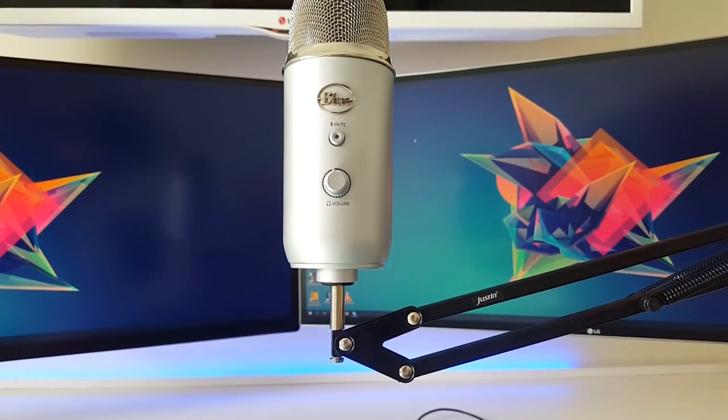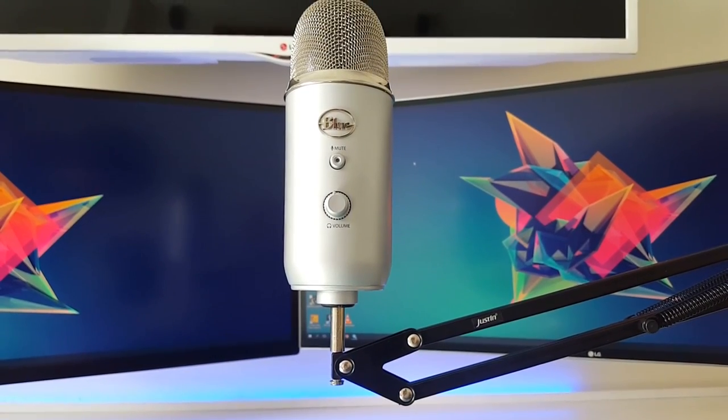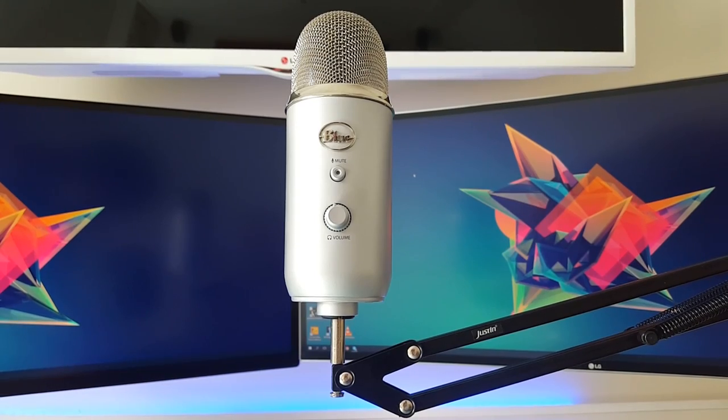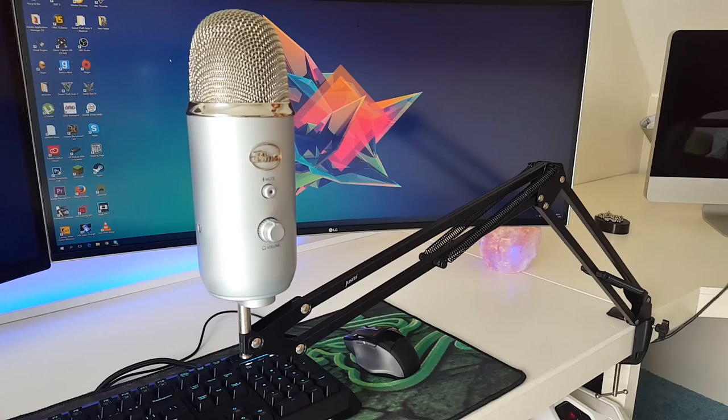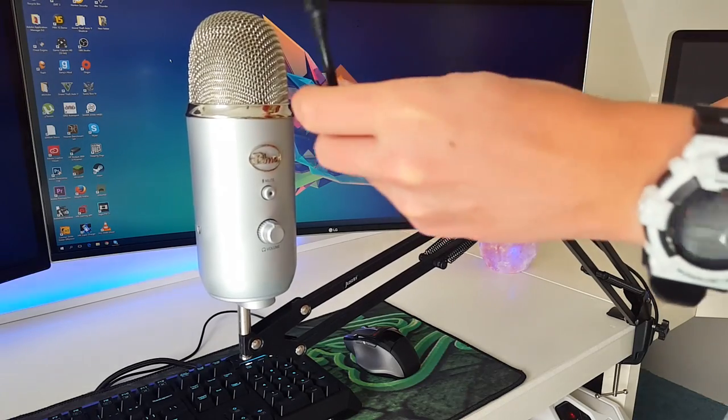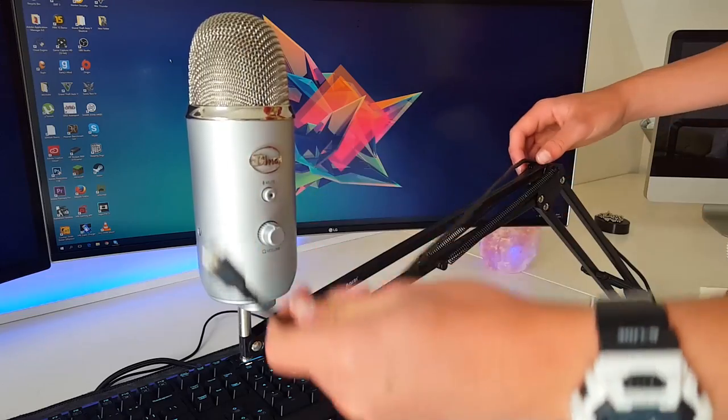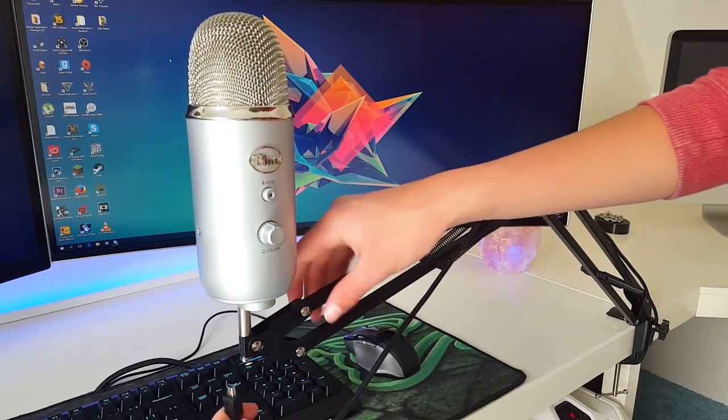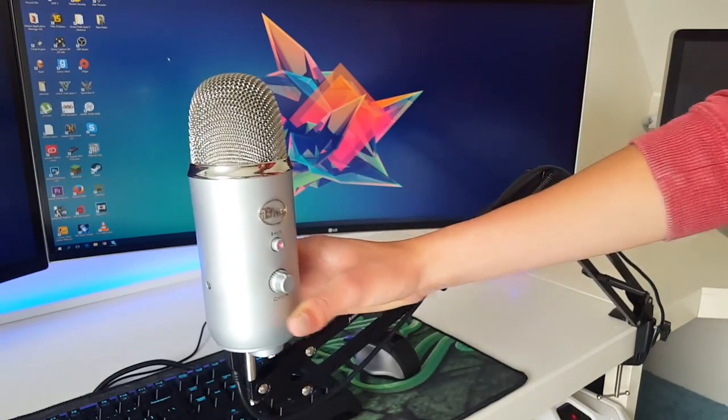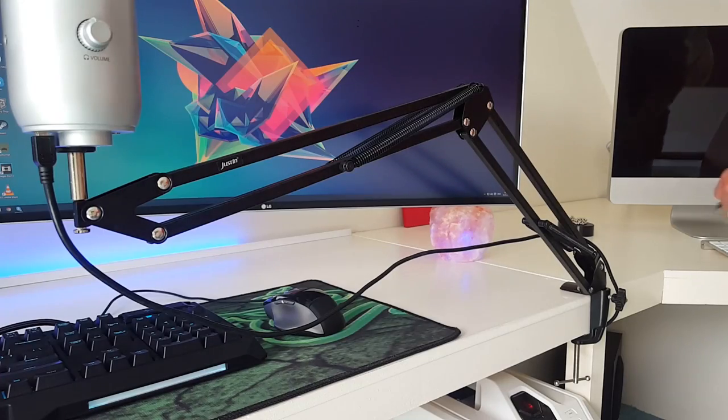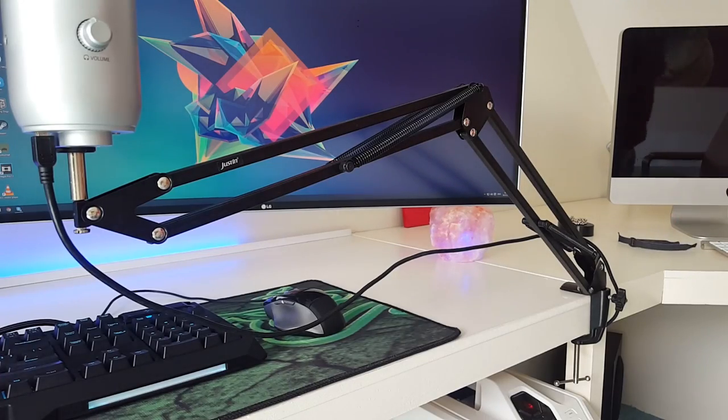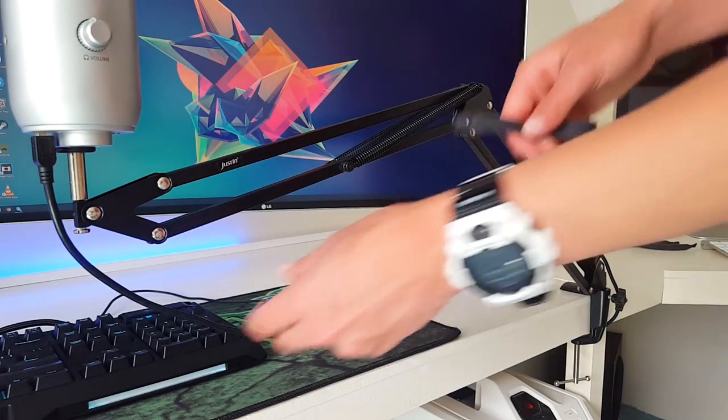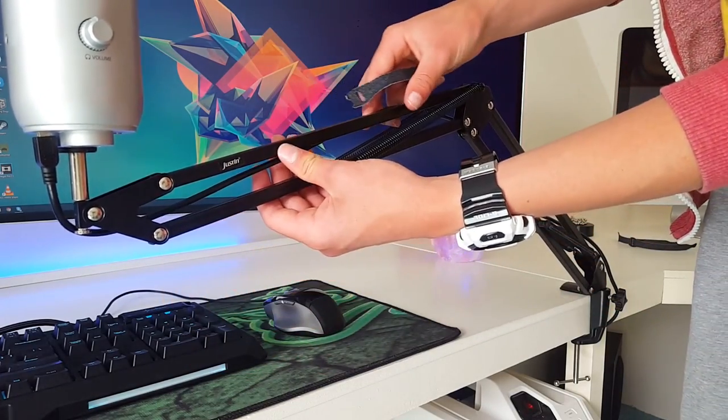Some microphones you can screw onto the base without using a piece. Now you can run your cable to the microphone and plug it in. You can use some zip ties to clean up the cable behind the arm and make it look better.